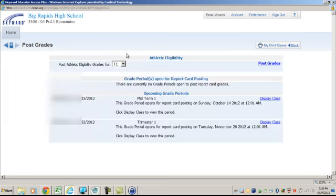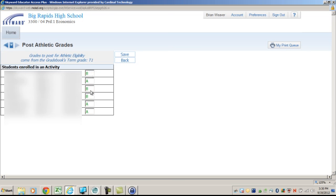If you post grades again for this class, you will know that you've already done it because it changed the letters from red to black, from red to green.